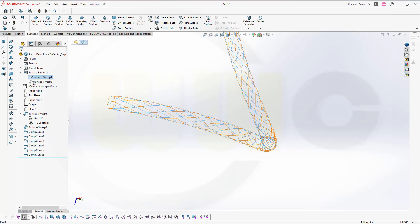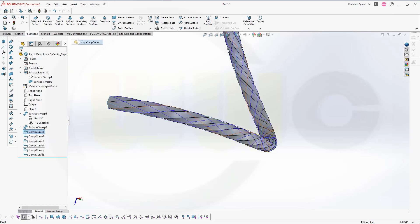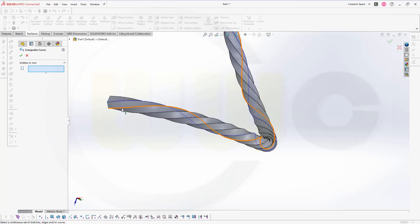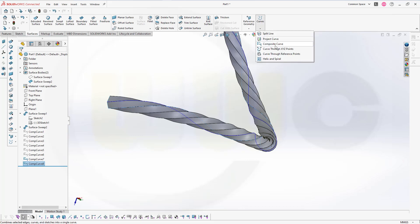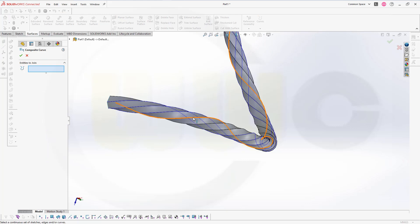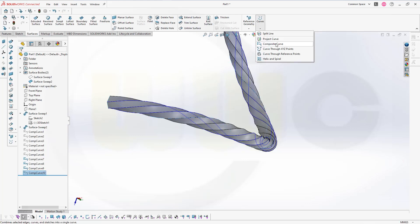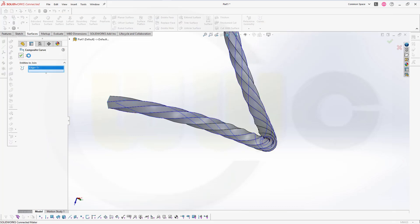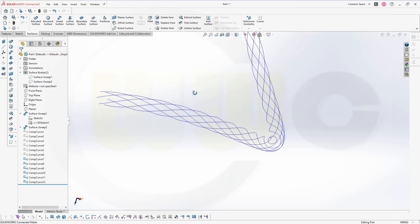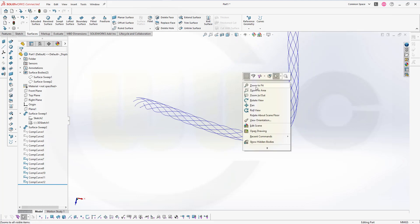Now we have to do the other one. Maybe hide those, at least for the moment. Do composite curves with these edges — go for composite curve. First, second, third, fourth, fifth, sixth, and the last one — that's this one. Confirm. Hide that surface sweep. Let's zoom to fit.